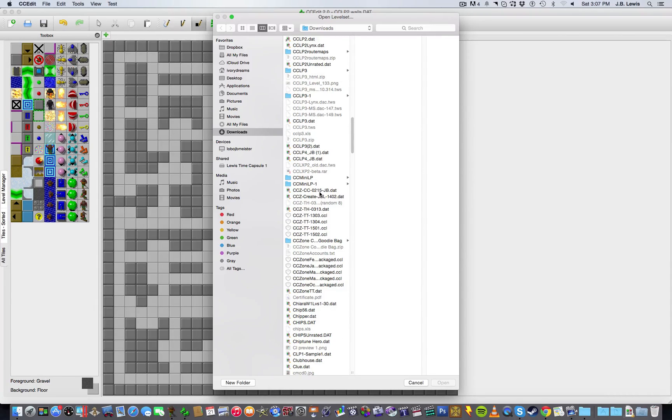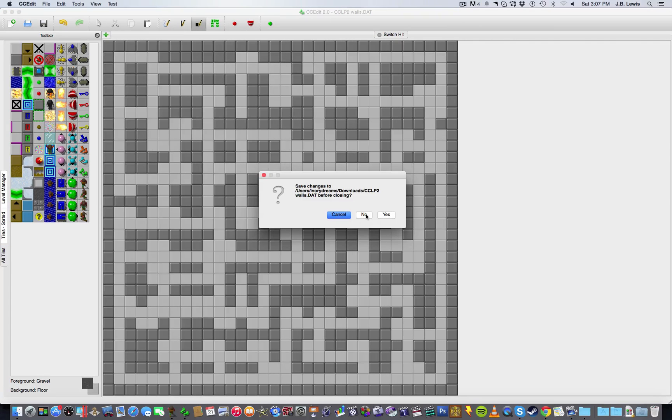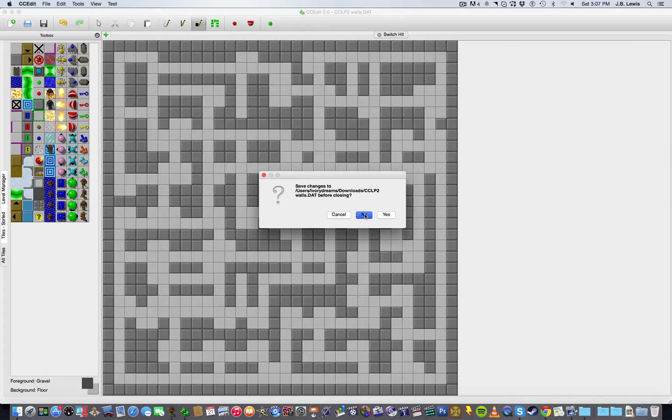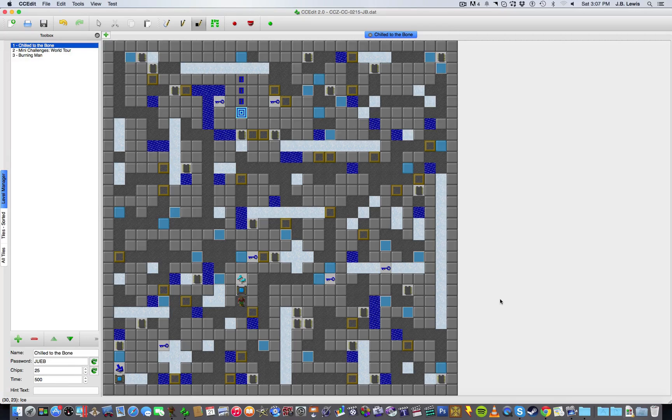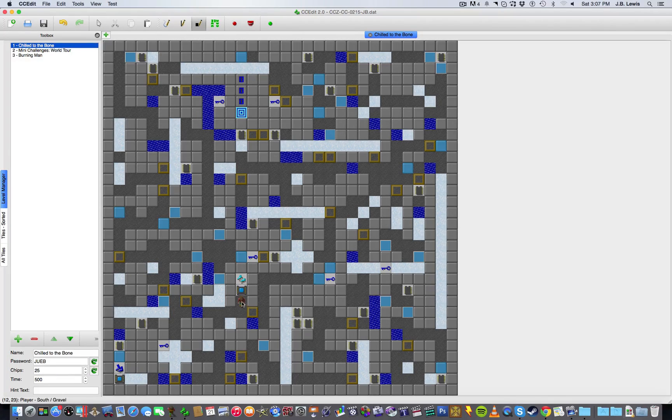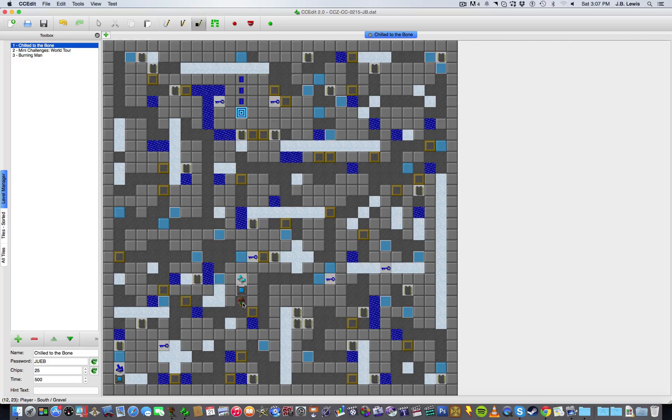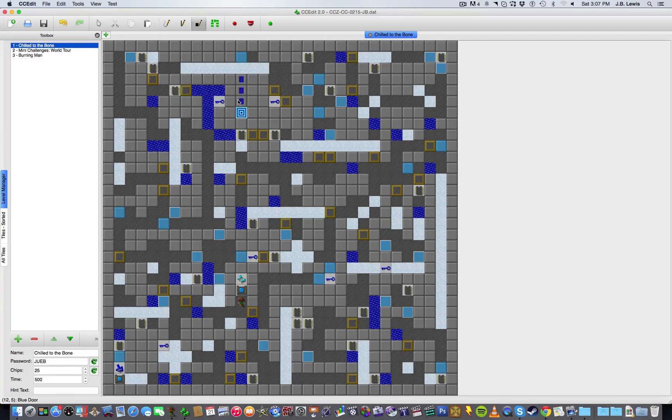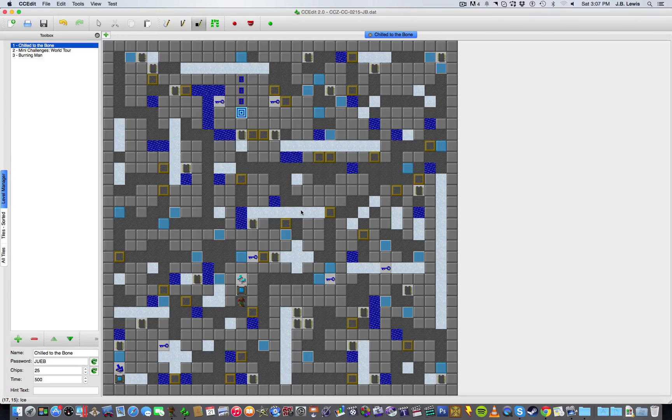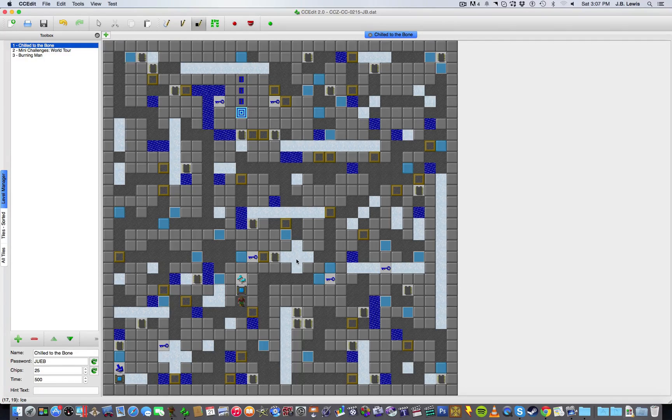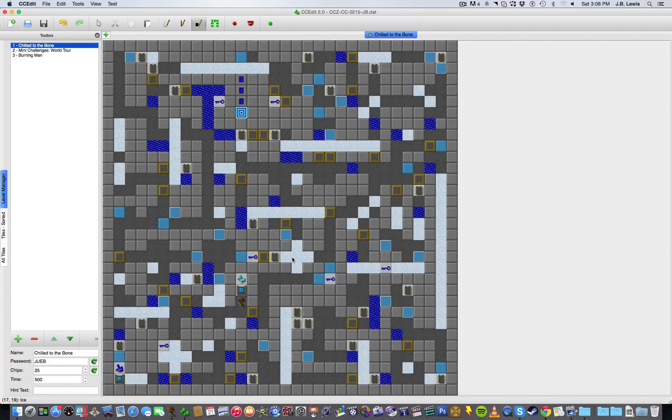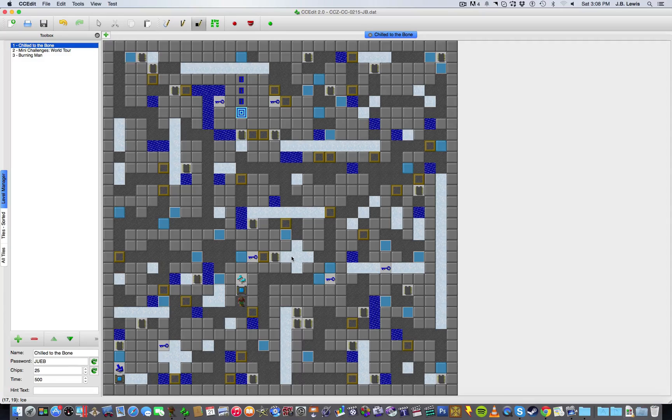Let me show you the level that I eventually came up with. Right now it's called Chilled to the Bone, and here it is. So as you can see, this level has a few things going on. You can see that we start down here now, and the objective is to get the chips and eventually the blue keys needed to get to the exit.